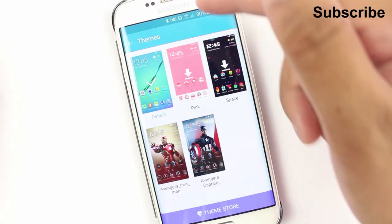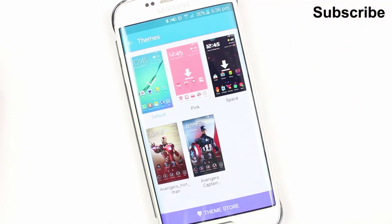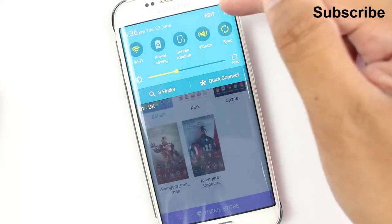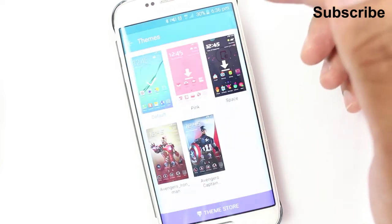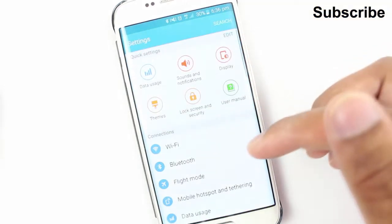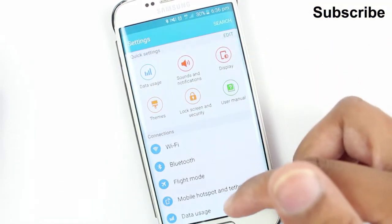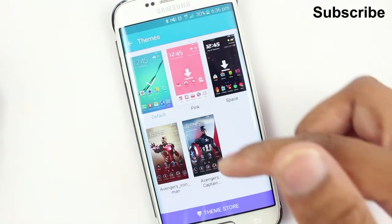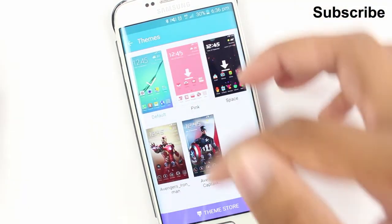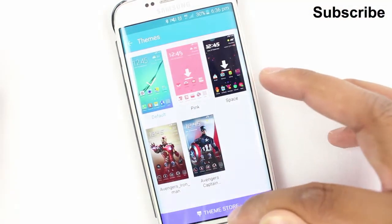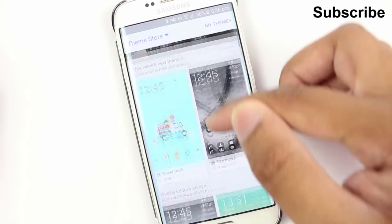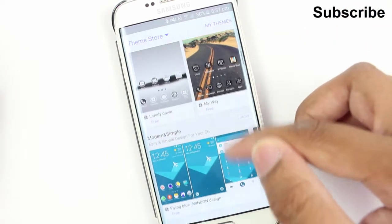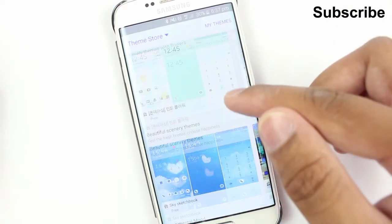The way you access themes is you go into the settings menu from the notifications bar — themes is just there as a shortcut. Going into the themes, you can go into the theme store and download themes; some cost money, some don't.